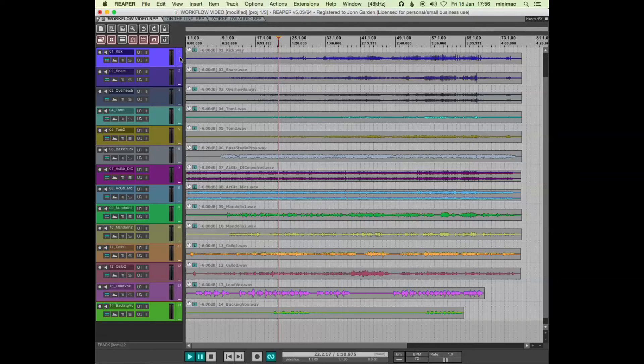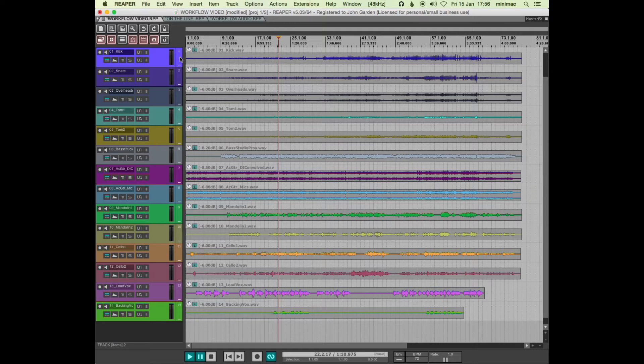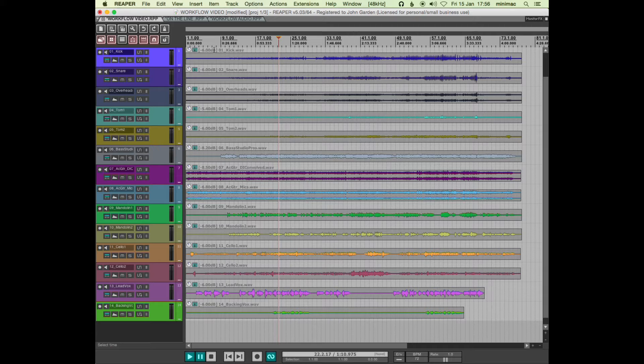Right, so what I'm going to do now is just map out the structure of the song.